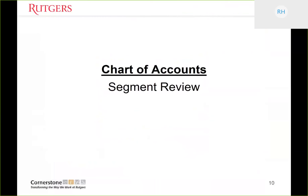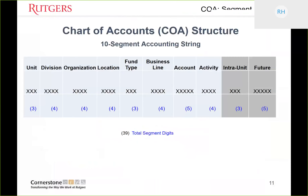Let's do a quick chart of accounts segment review. There are 10 segments. When transacting in PeopleSoft, Marketplace, or the general ledger, you need to use all 10 segments: unit, division, organization, location, fund type, business line, account, and activity. Inter-unit and future are fields that need to be populated, but mostly they'll default to zeros.